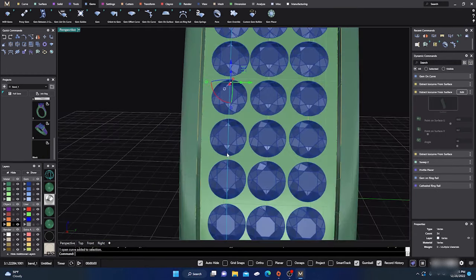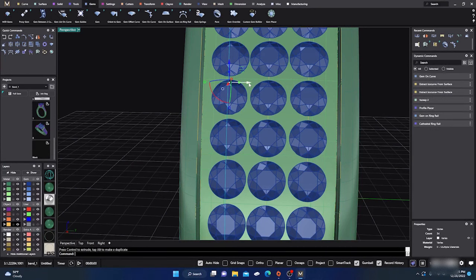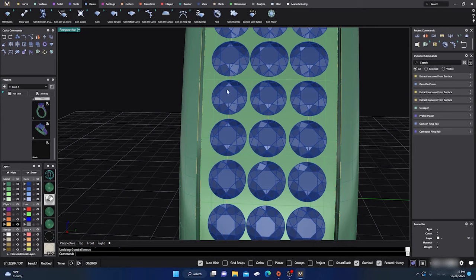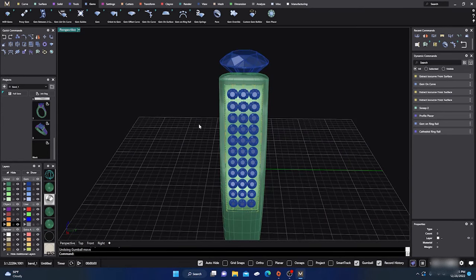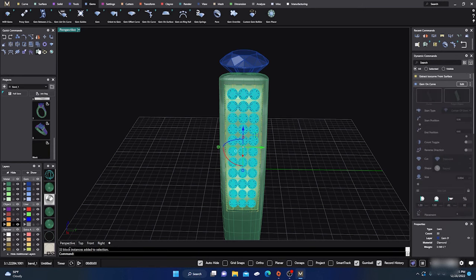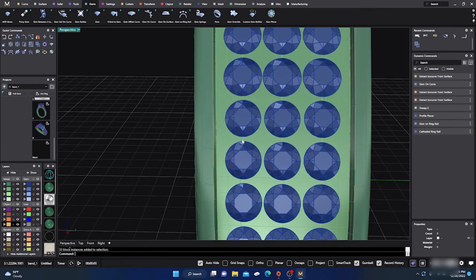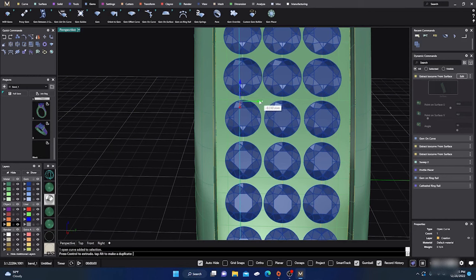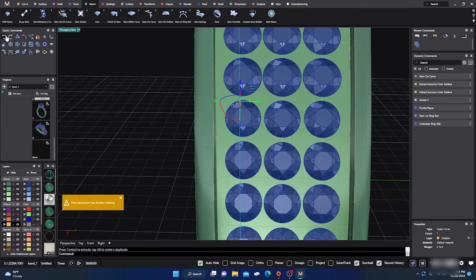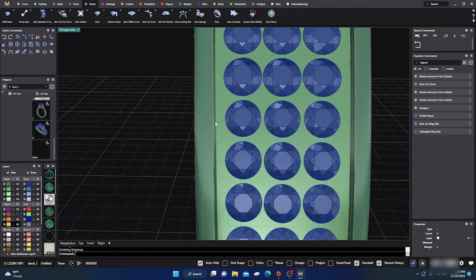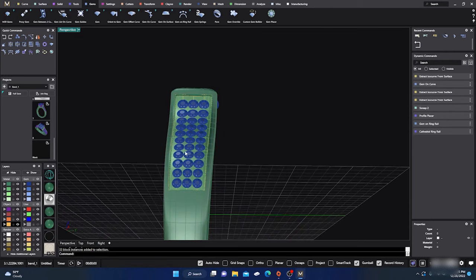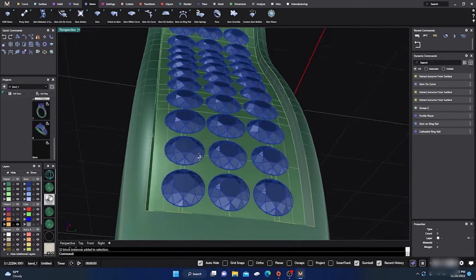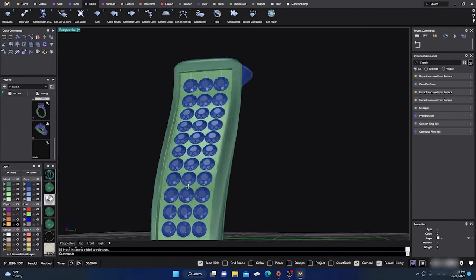Sometimes if you grab that curve and move it around, the stones will update, but sometimes it won't — it's a little finicky. If you did them individually they would update. Sometimes if you ungroup them all it'll work too — it's just kind of strange. But it's not working today, which is not unusual for me. That's basically how you can do gems on curve multi — you can actually select more rails too.